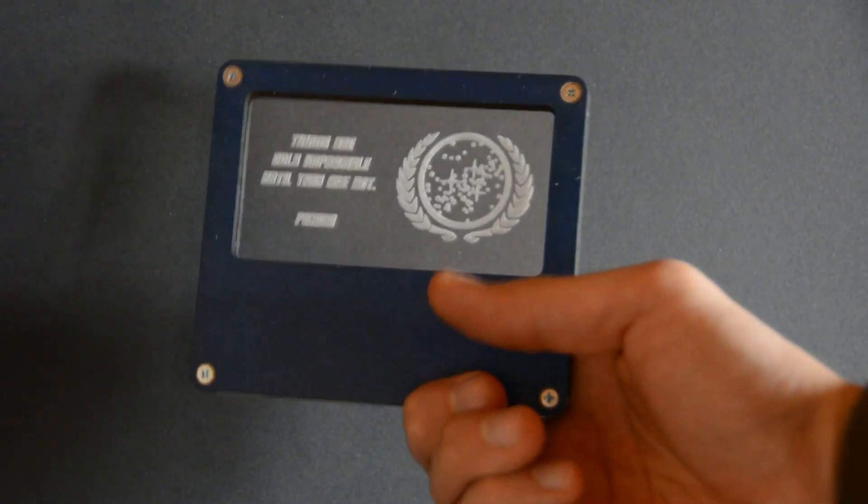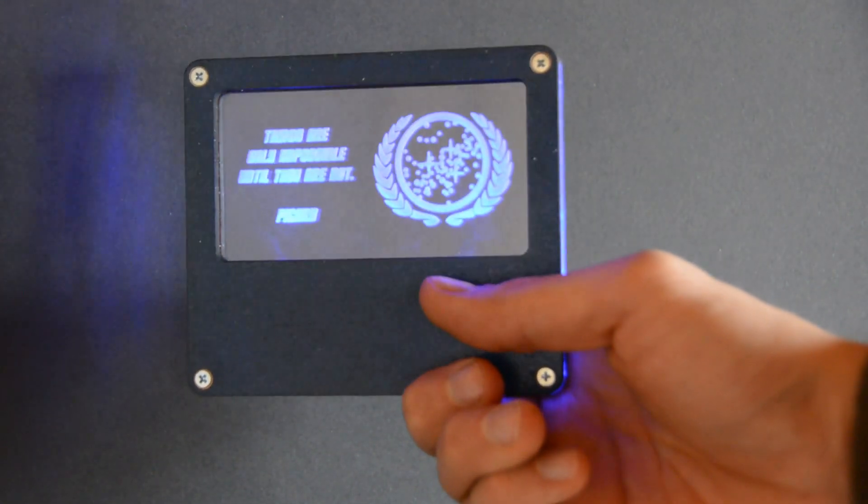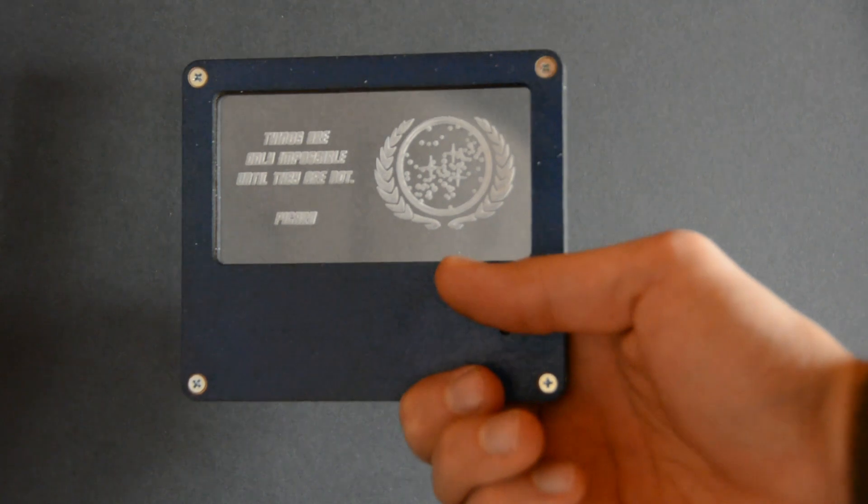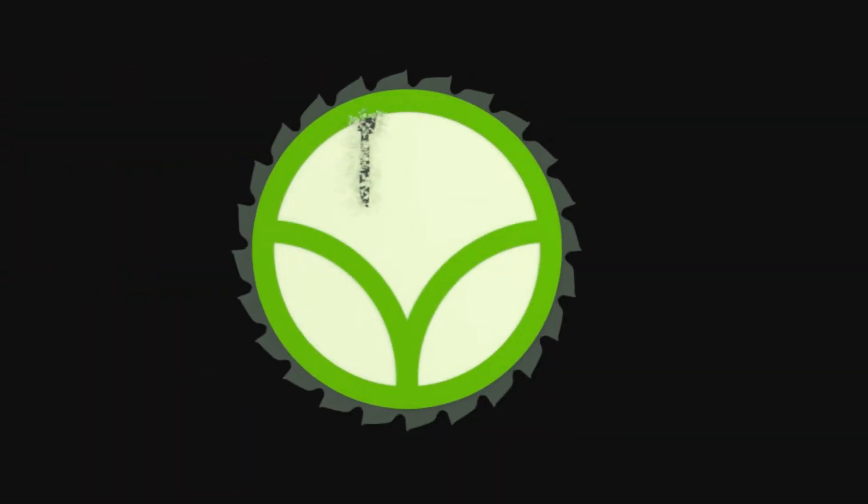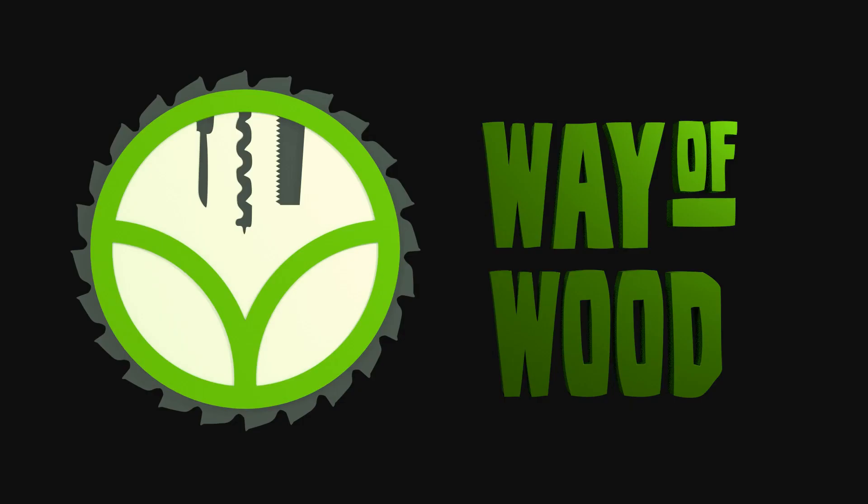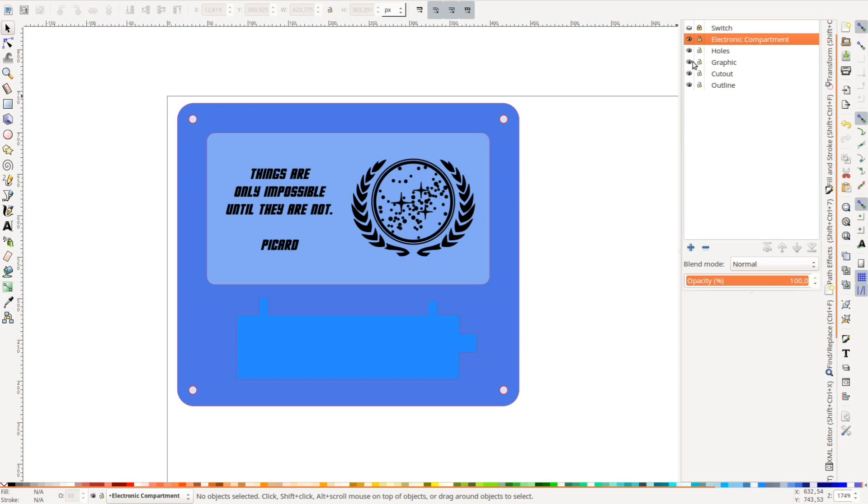Today we build a Captain Picard style invitation card with a K40 laser cutter. We planned a kids birthday party to be around Star Trek and based on a science fiction theme. The invitation should fit this theme and be quite futuristic.